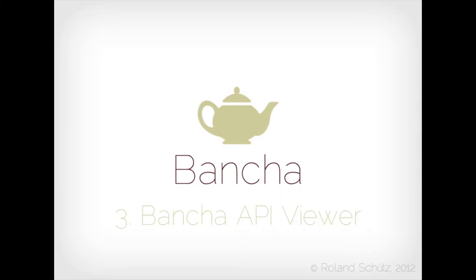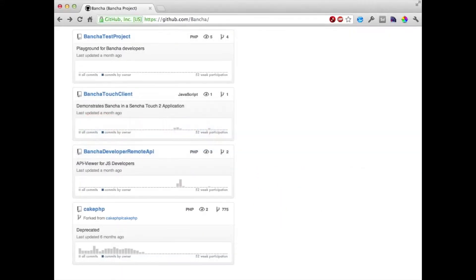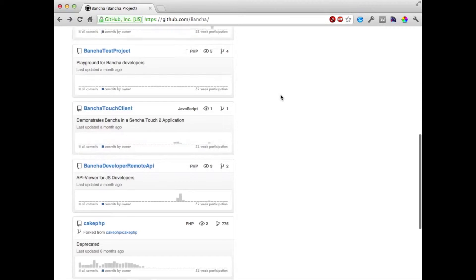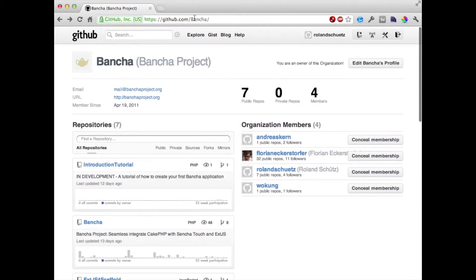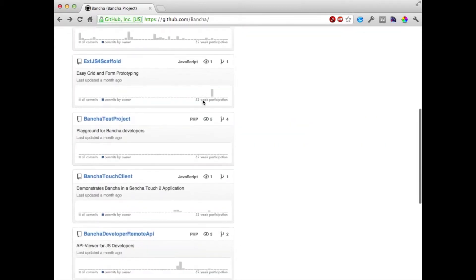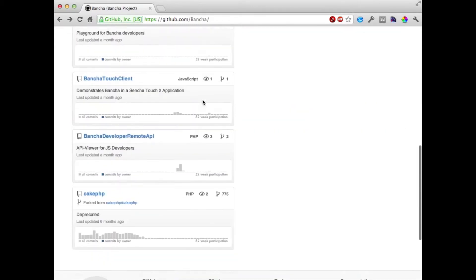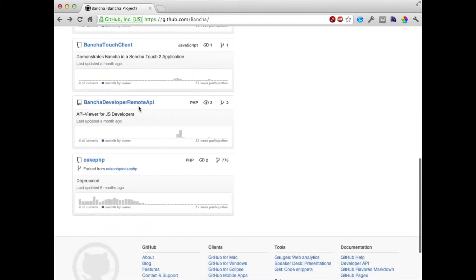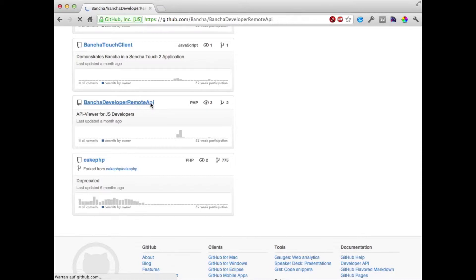So let's dive right into it. We're going to github.com slash bancha. Here are all our repositories and we're going to the Bancha developer remote API.